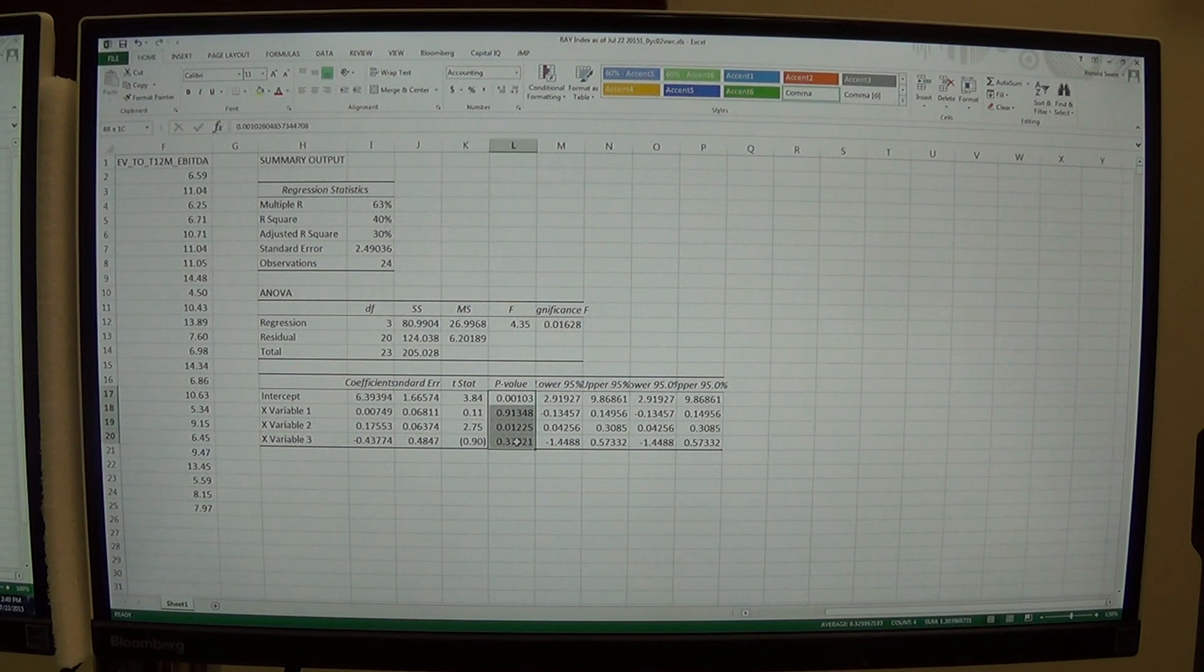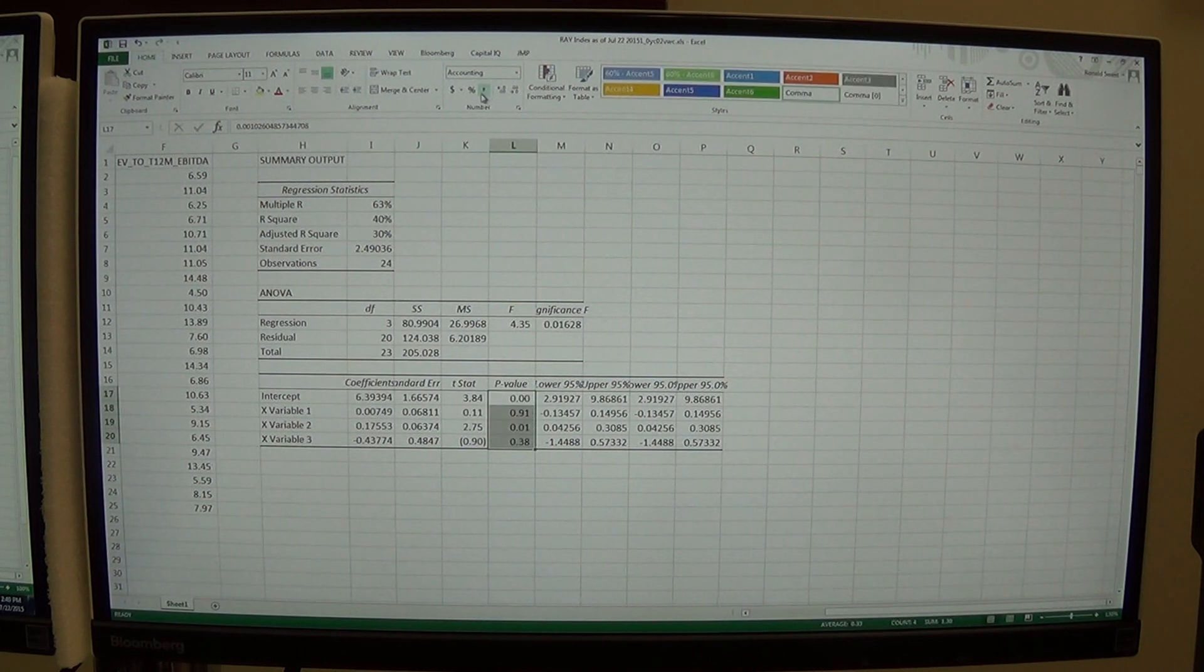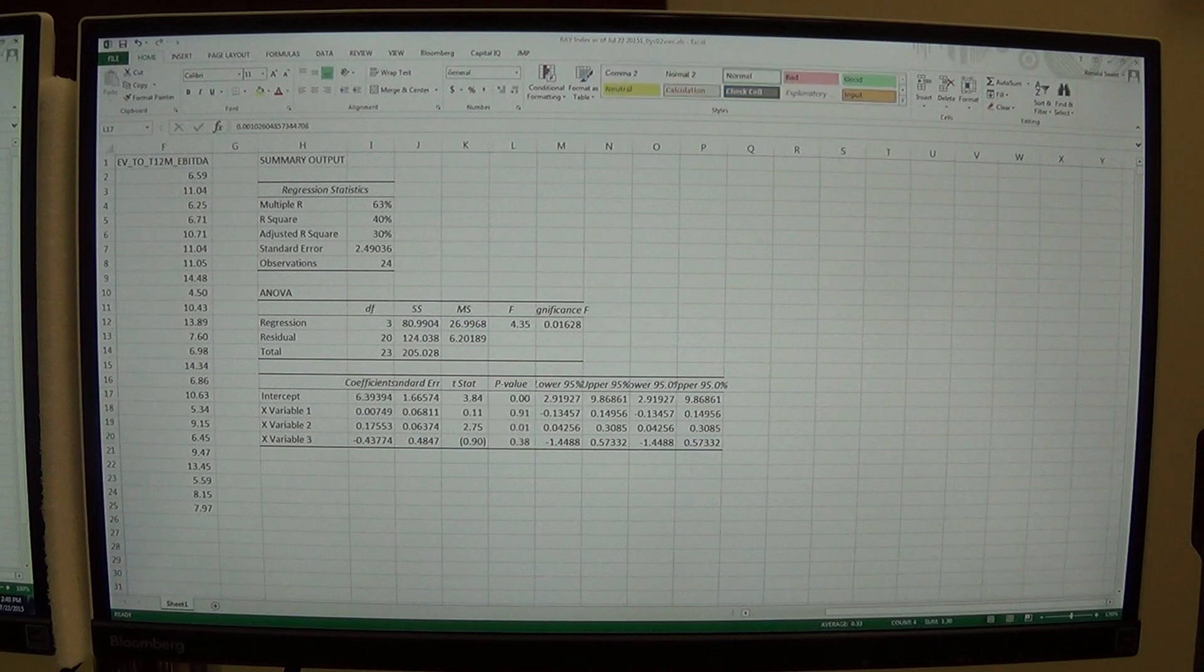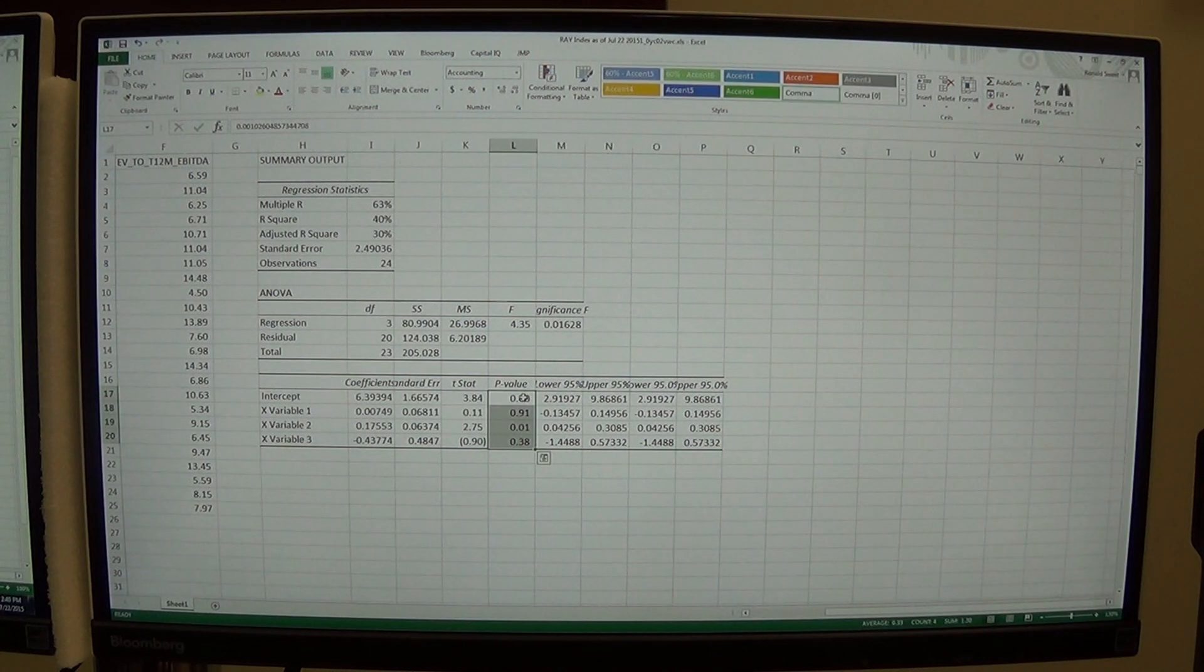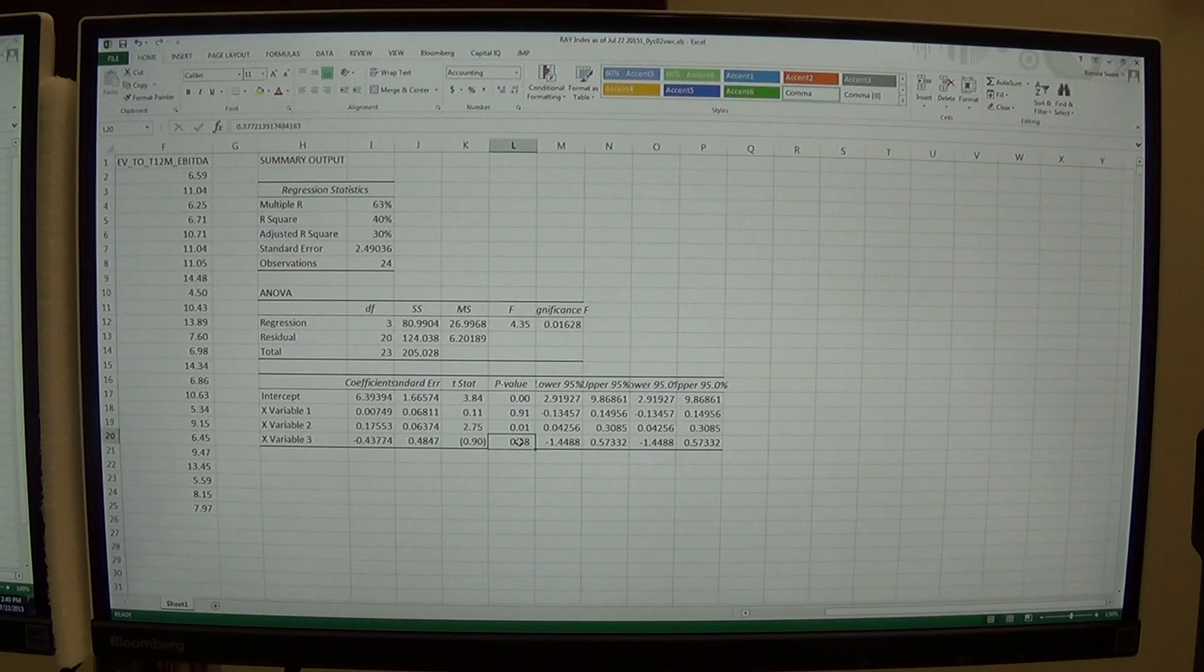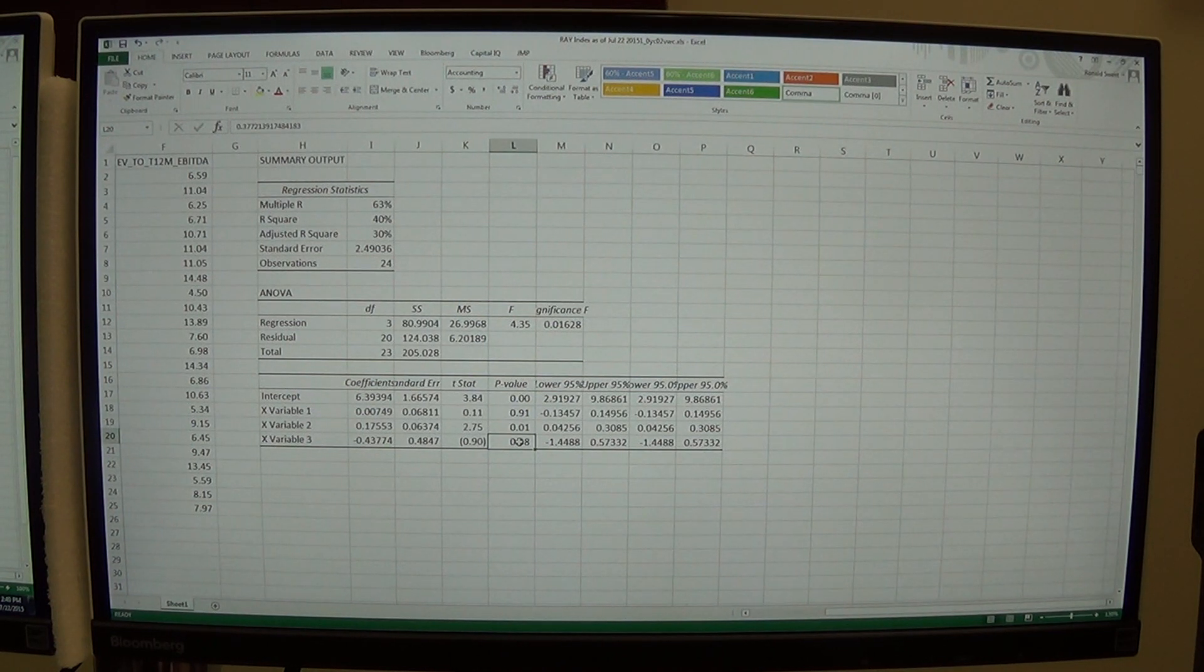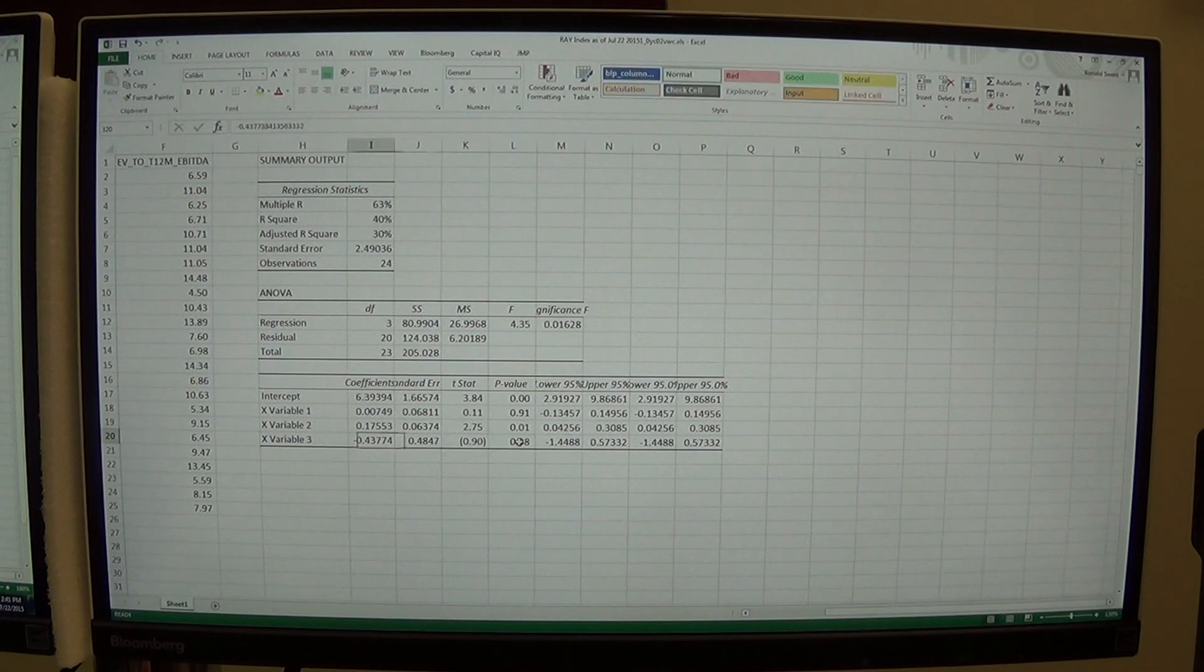And then on the P-value, I'll click and make that a comma format as well. Here we want this to be less than 5%. So again, you can see that two of my variables do, but two of mine don't. So I have some strong and some weak variables. But I'm going to go ahead with it.